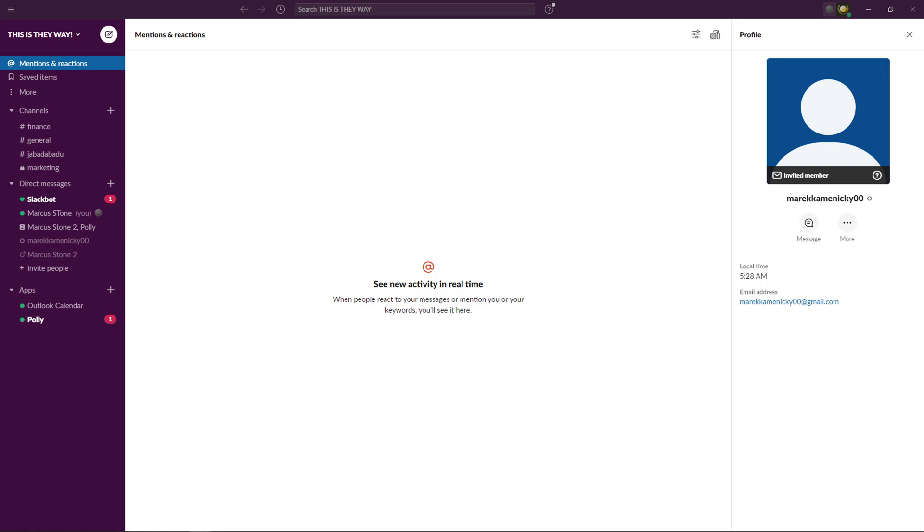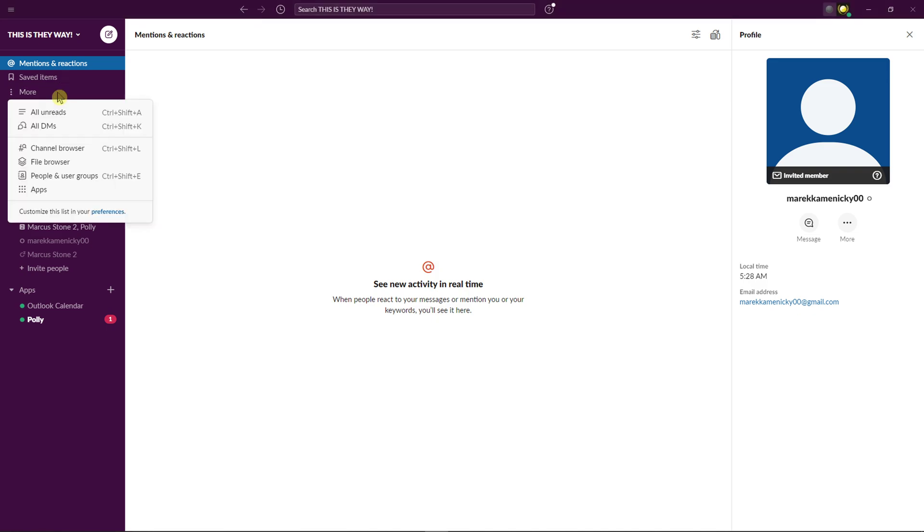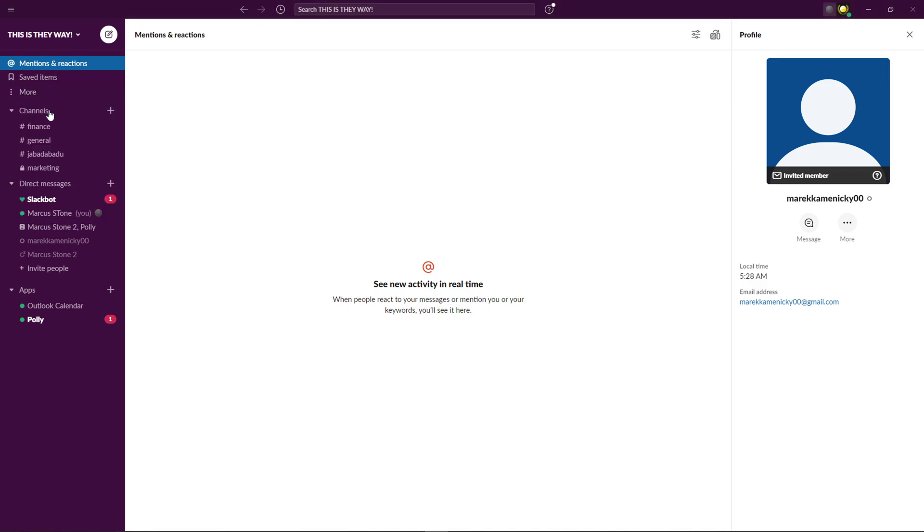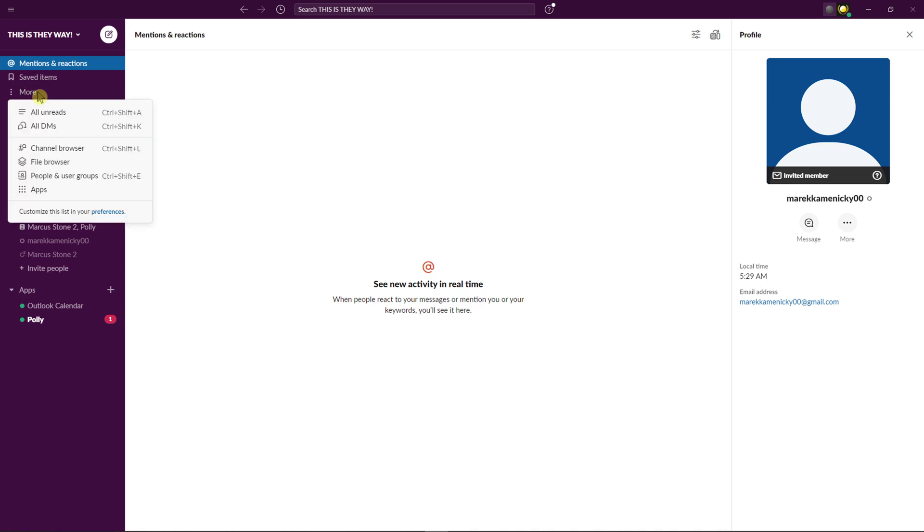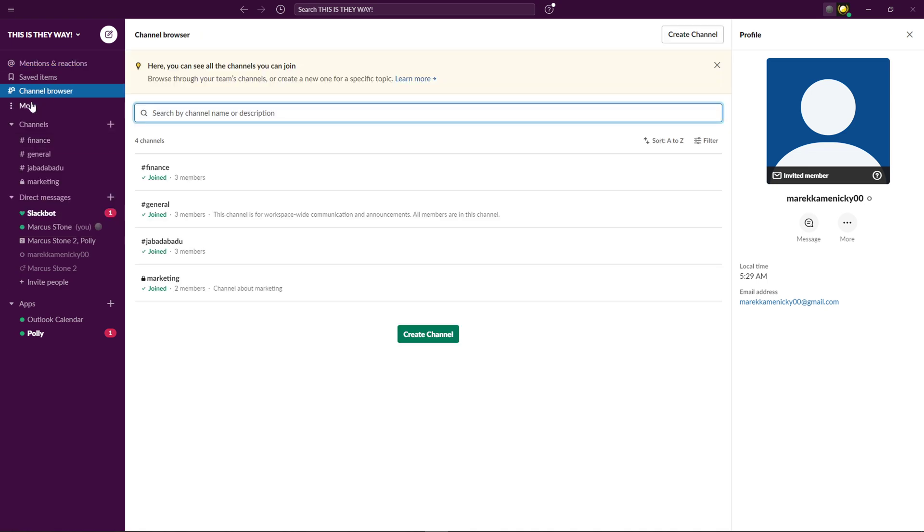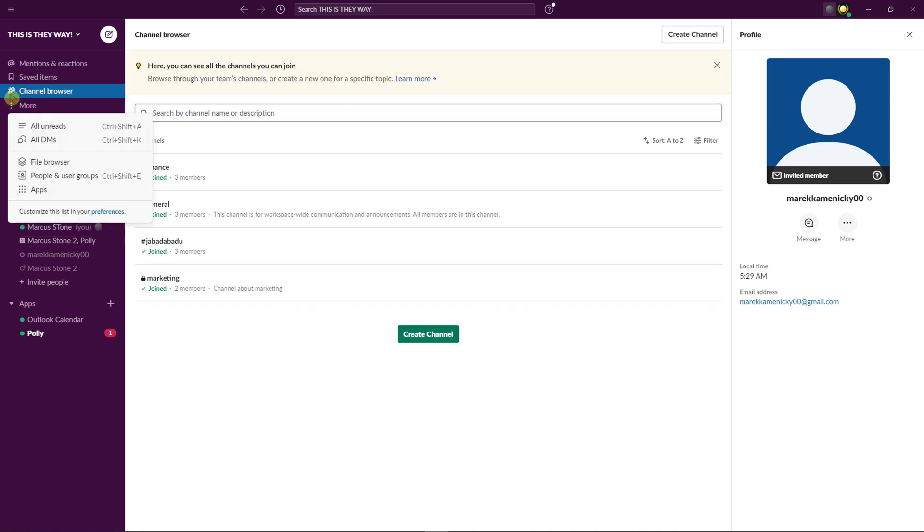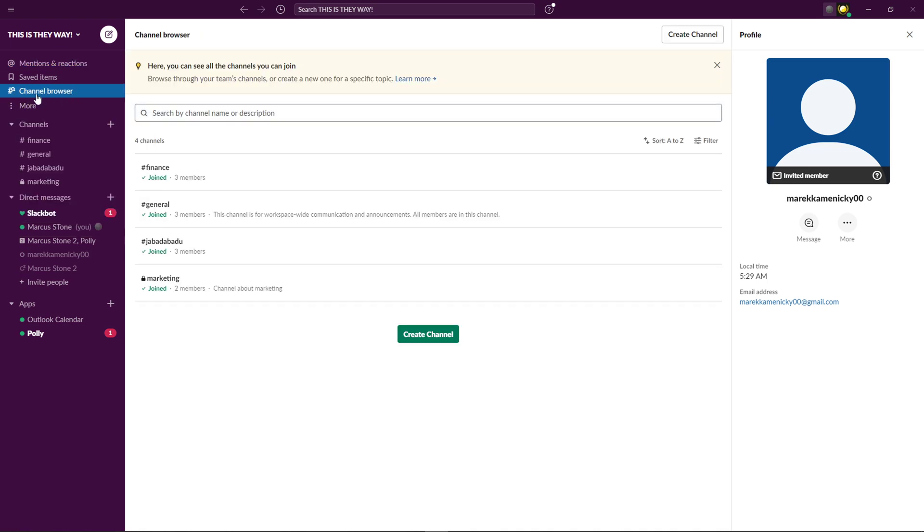What you want to do is, when you're here, just click on More and click Channel Browser, or just find Channel Browser here.